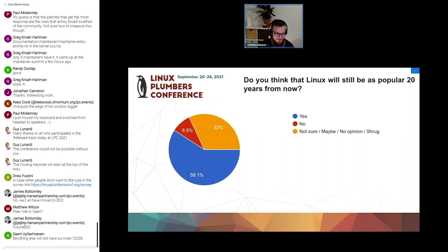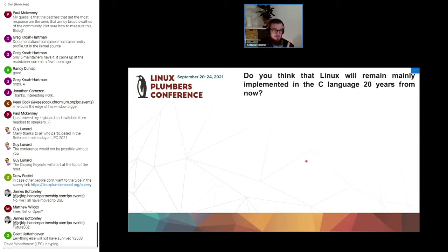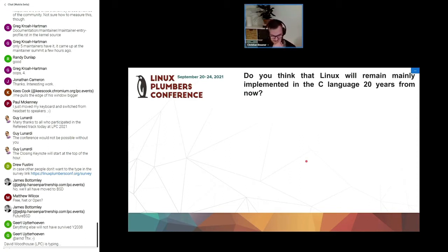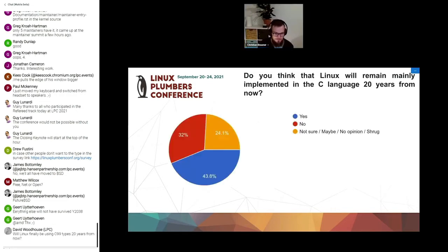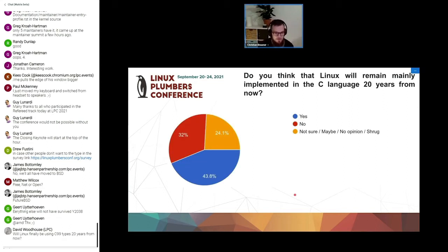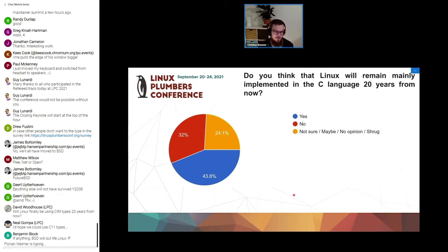This is interesting in light of this year's plumbers and the developments of the last couple of years. Do you think that Linux will remain mainly implemented in the C language 20 years from now? And this wasn't as clear cut as one would think. 43% think that yes it will still be implemented in C, and 32% is actually quite a huge number. Don't think it will just be C. Probably be C++, right?